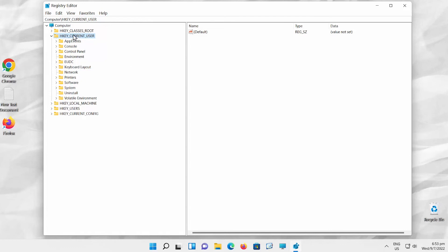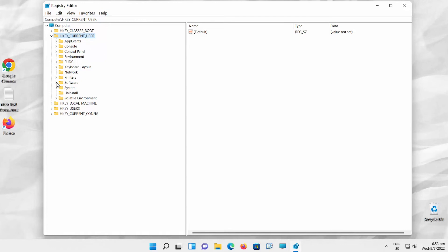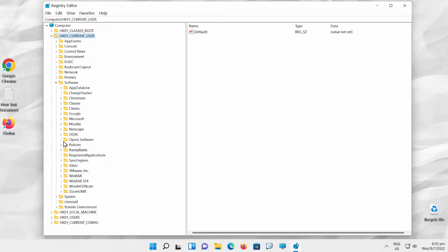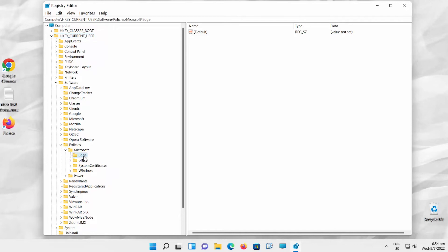Expand HKEY_CURRENT_USER folder. Go to Software folder. Expand Policies folder. Go to Microsoft folder. Open Edge folder.